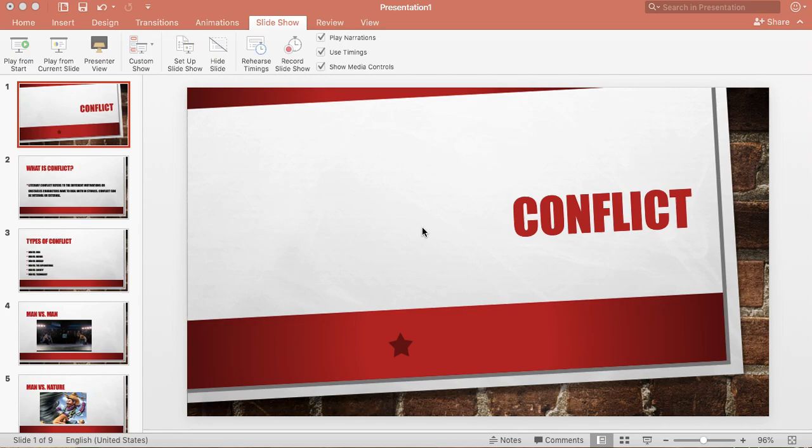Today we're going to talk about conflict. Conflict is something that you will run into in most stories. If a story doesn't have conflict, really there's not a whole lot going on. So we'll talk about that today. That'll help you fill out your assignment at the end of the DLD.